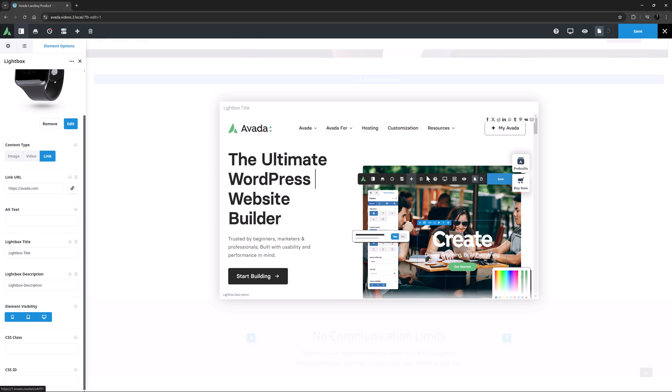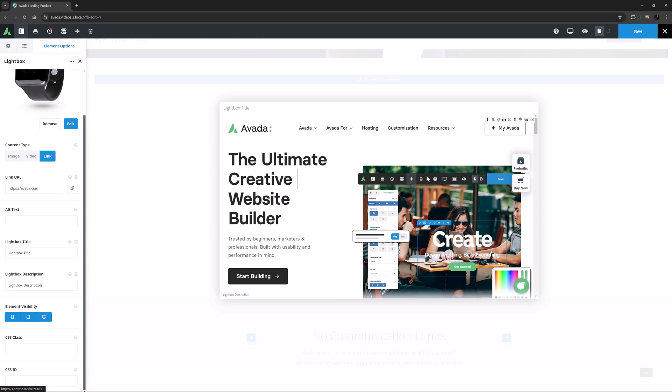Okay, so that's the Lightbox element. Be sure to watch the How to Use the Lightbox in Avada video for other uses of the Lightbox across your Avada site.